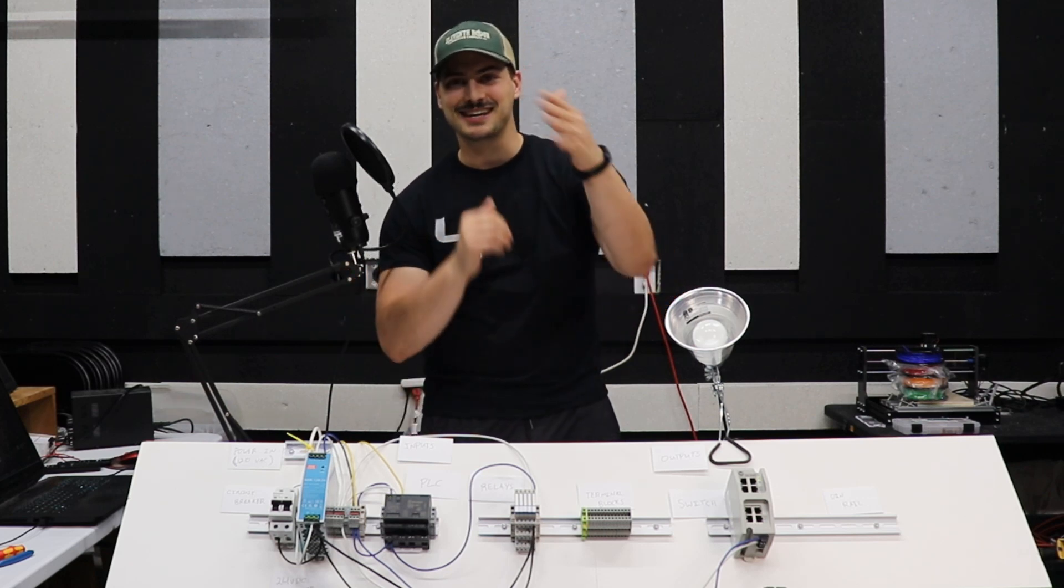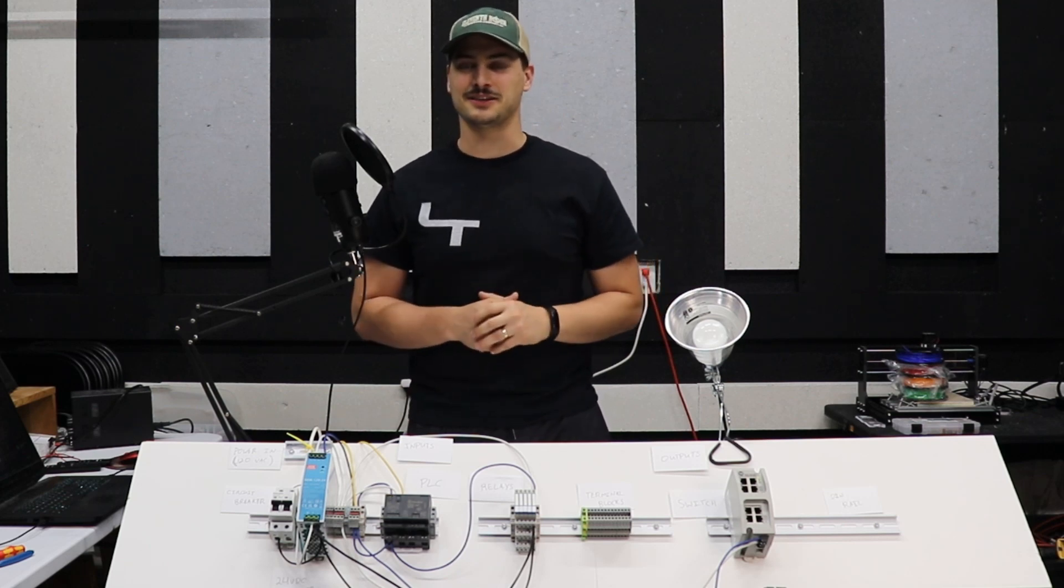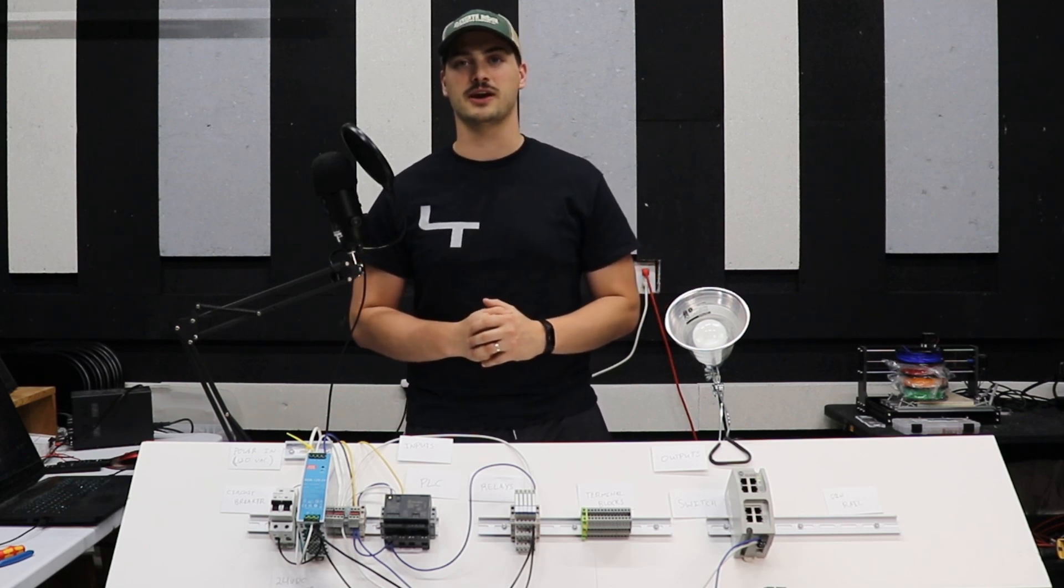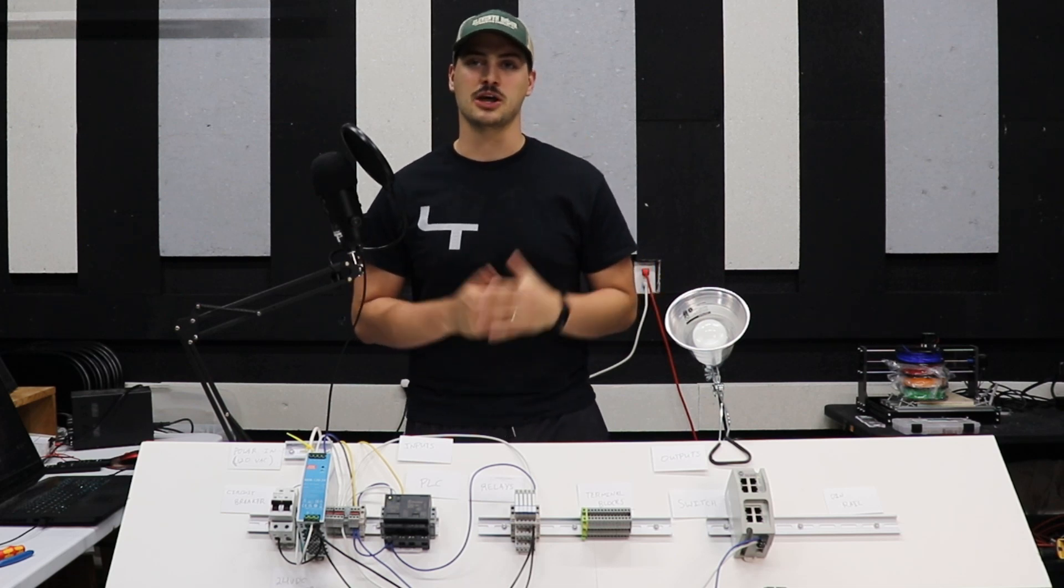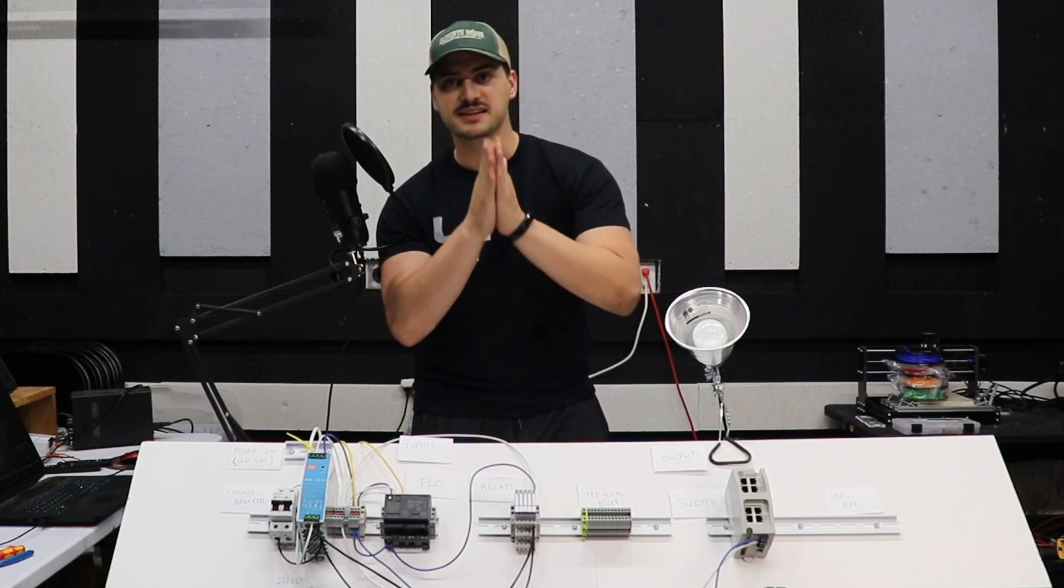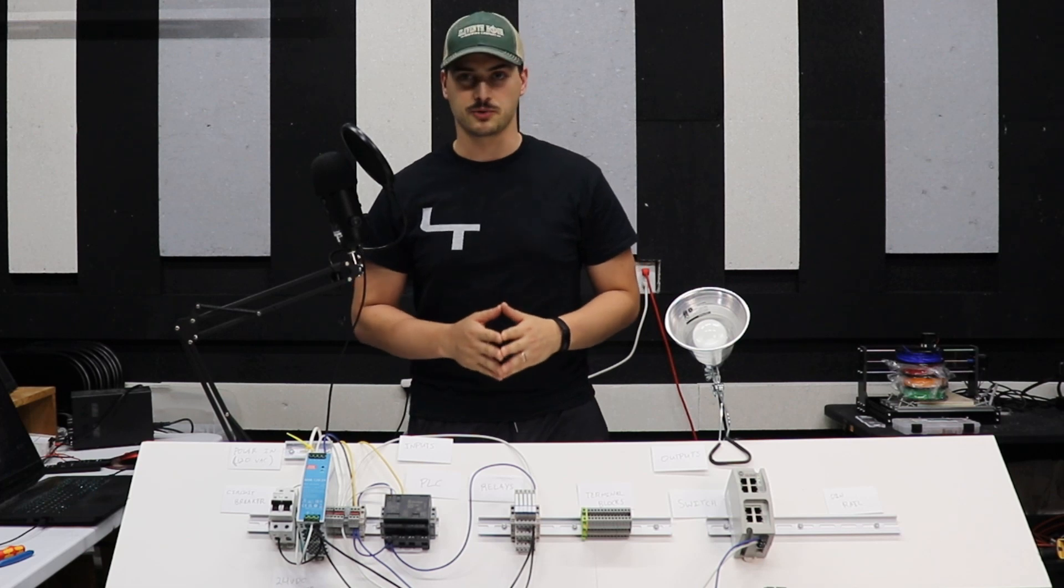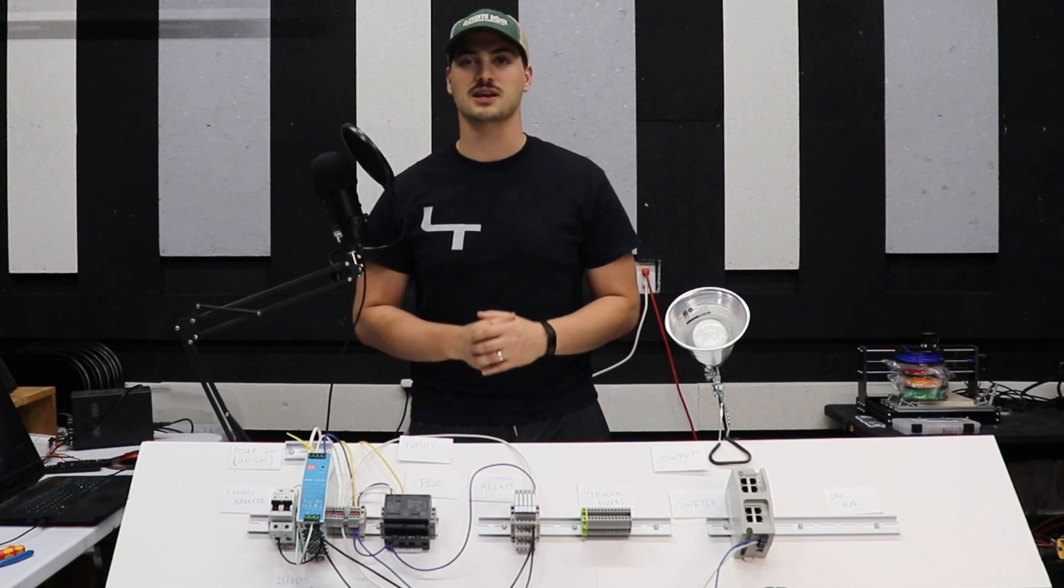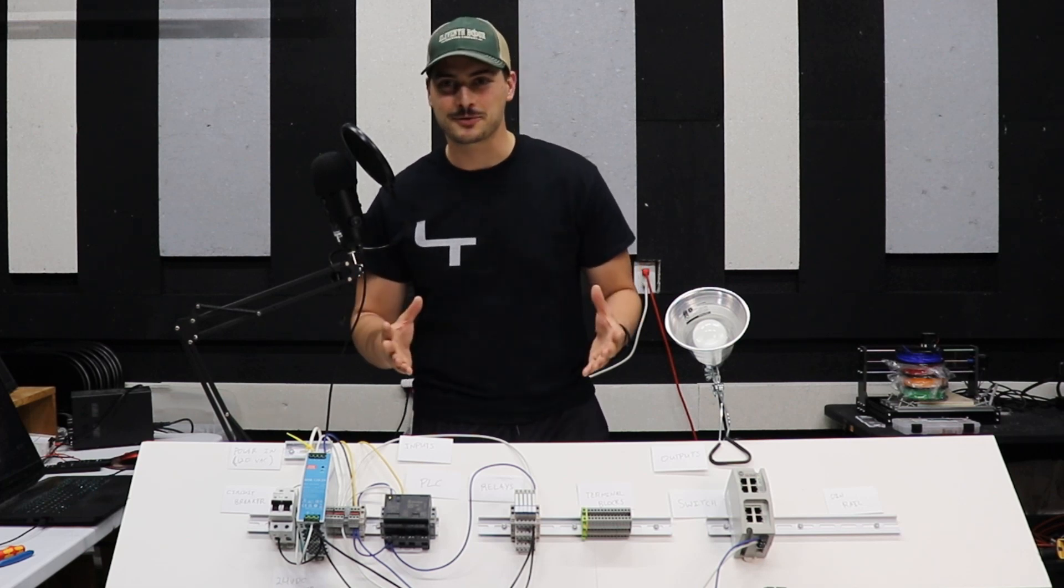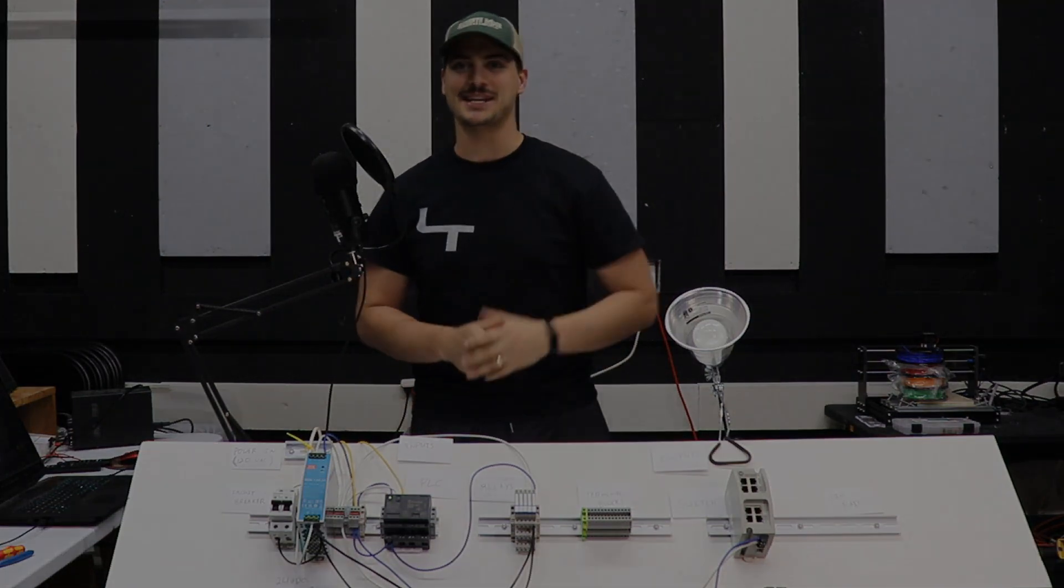All right, so that is going to do it for today's video. Don't forget to leave a like if you enjoyed it. Subscribe to the channel for tons more great content. Let me know in the comments below what you'd like to see more of. Massive thank you as always to my Patreon supporters for making these bigger projects possible. As always, good luck with your projects. Thanks for watching. We'll see you next time. Bye.